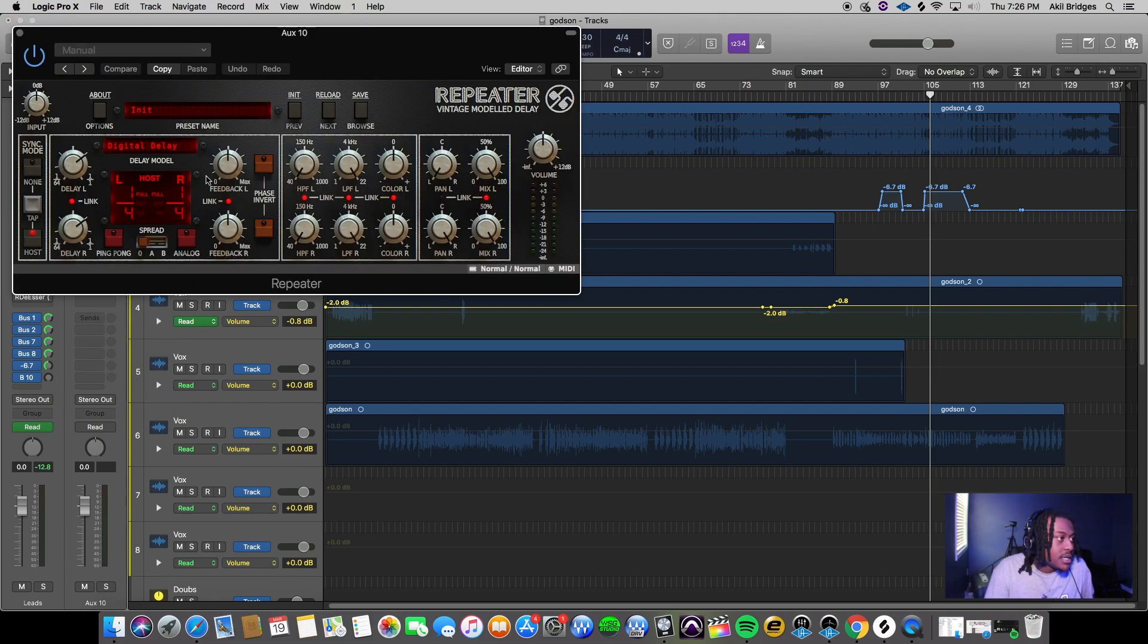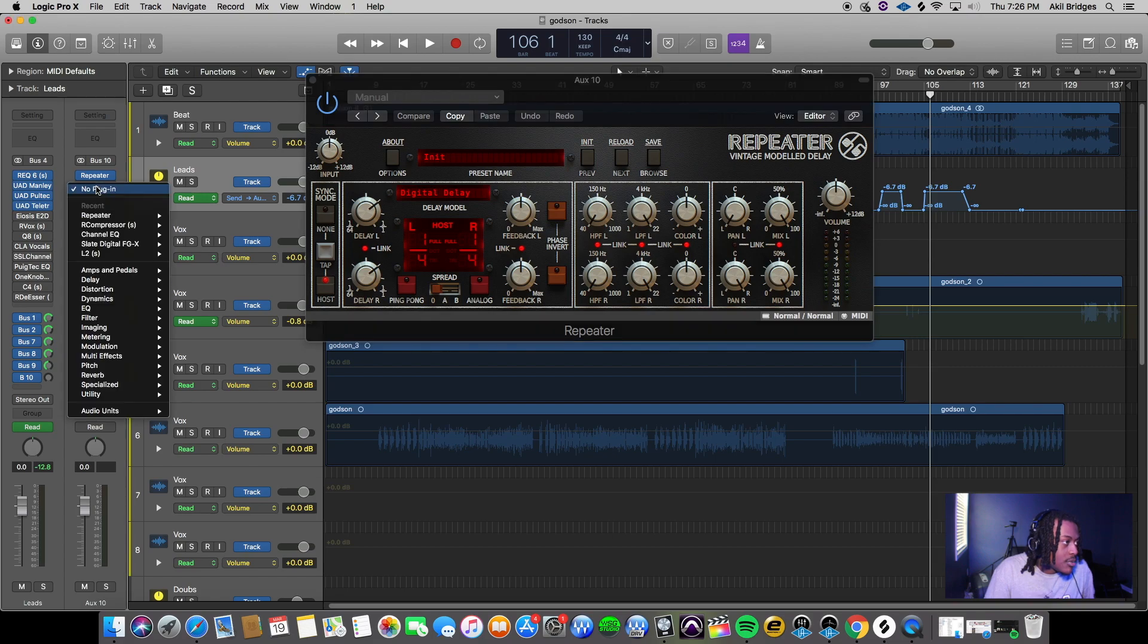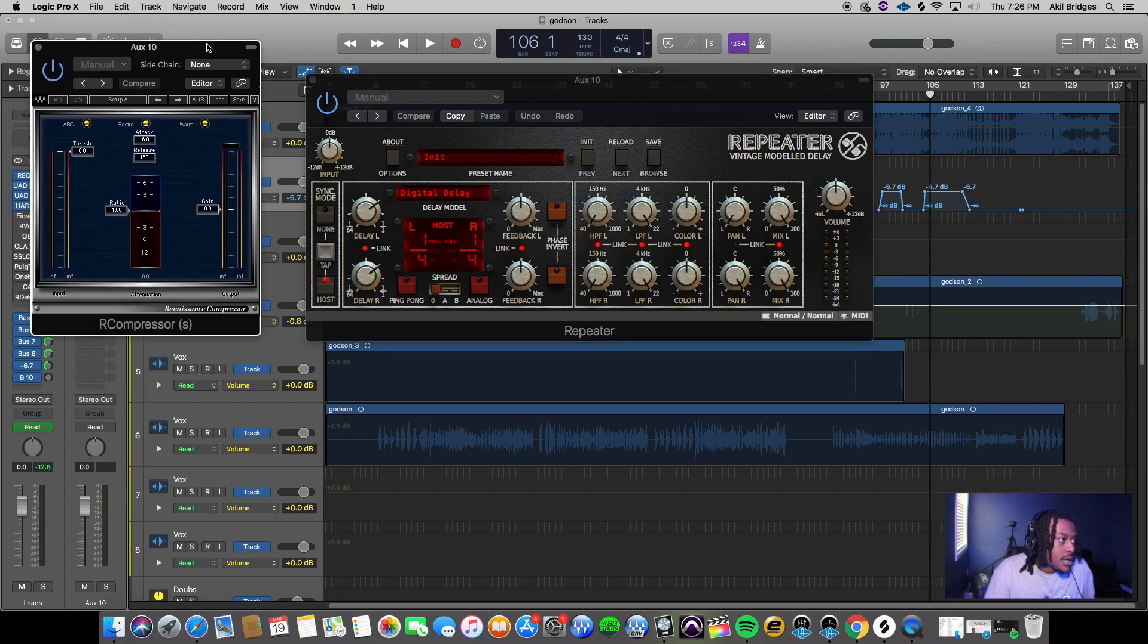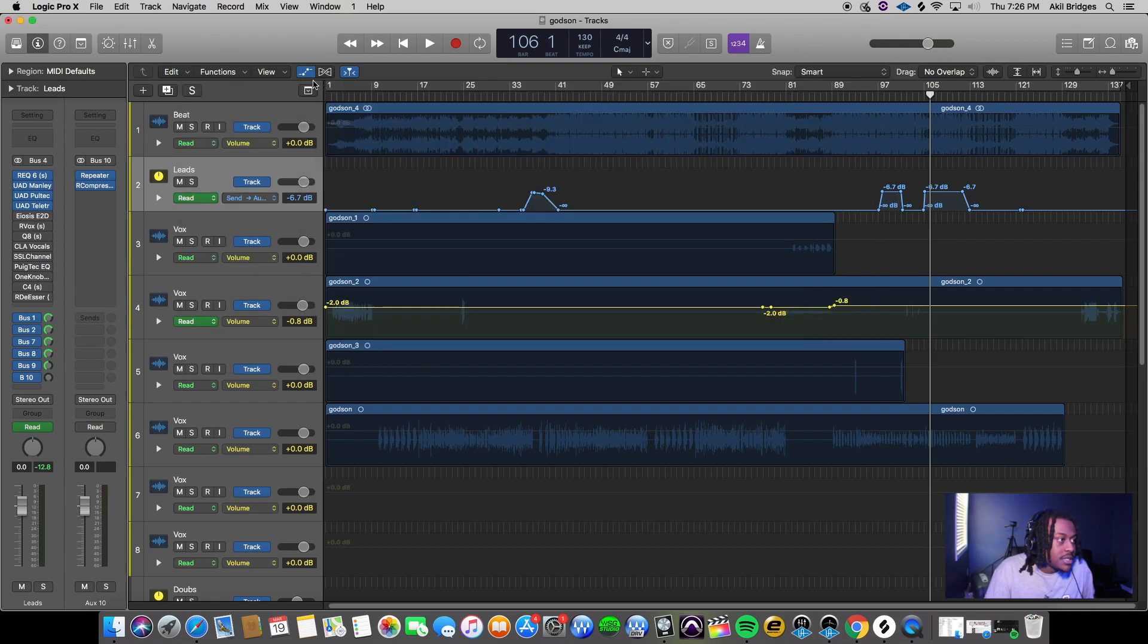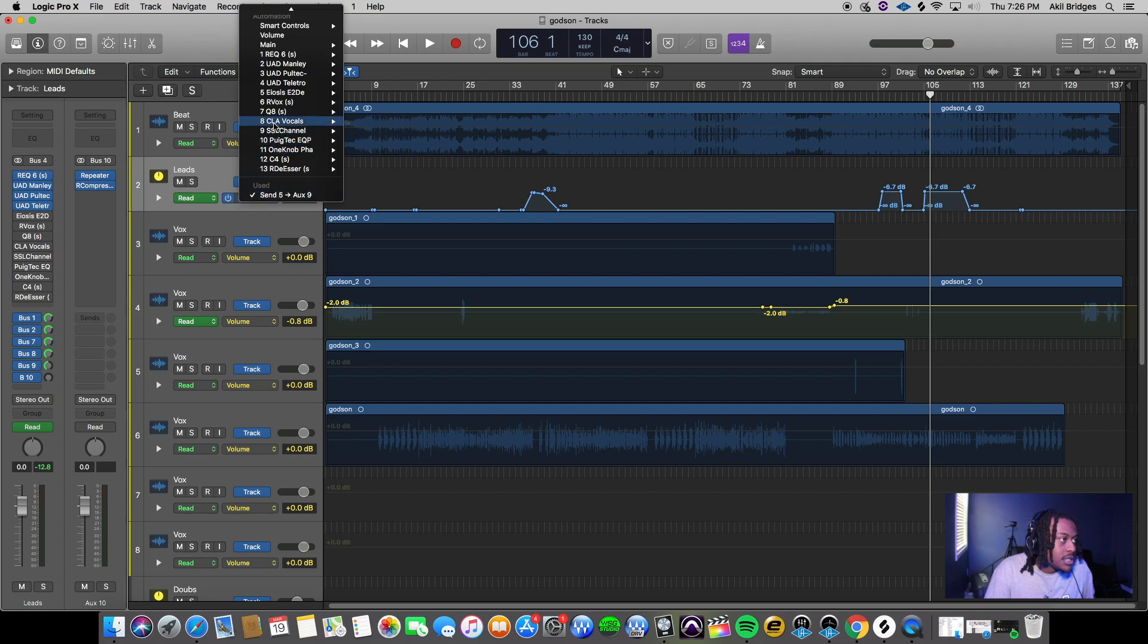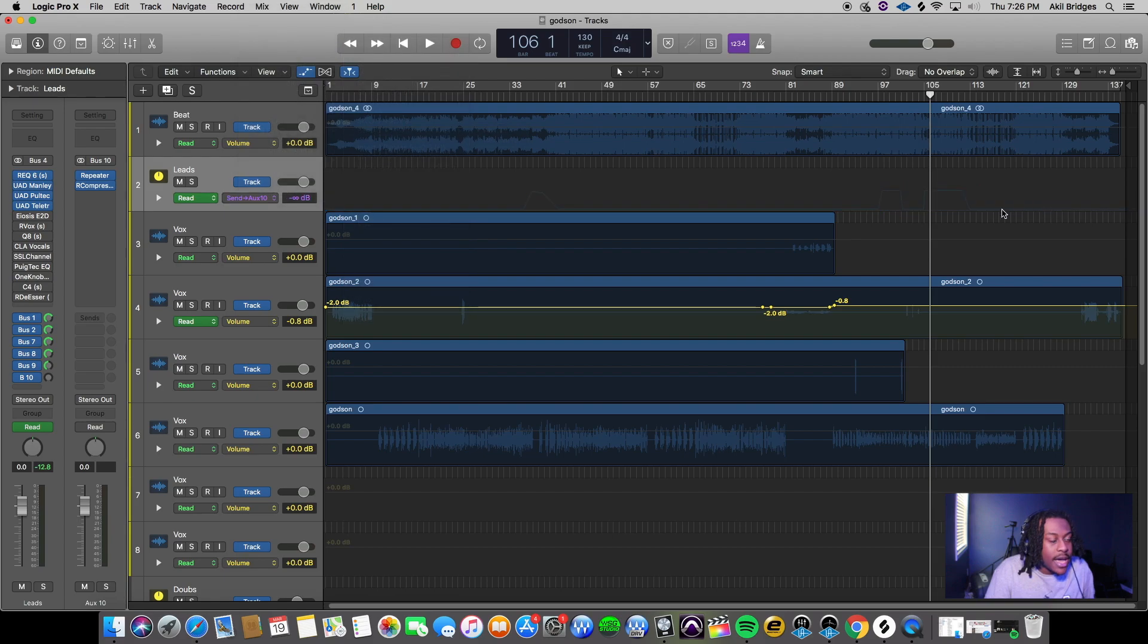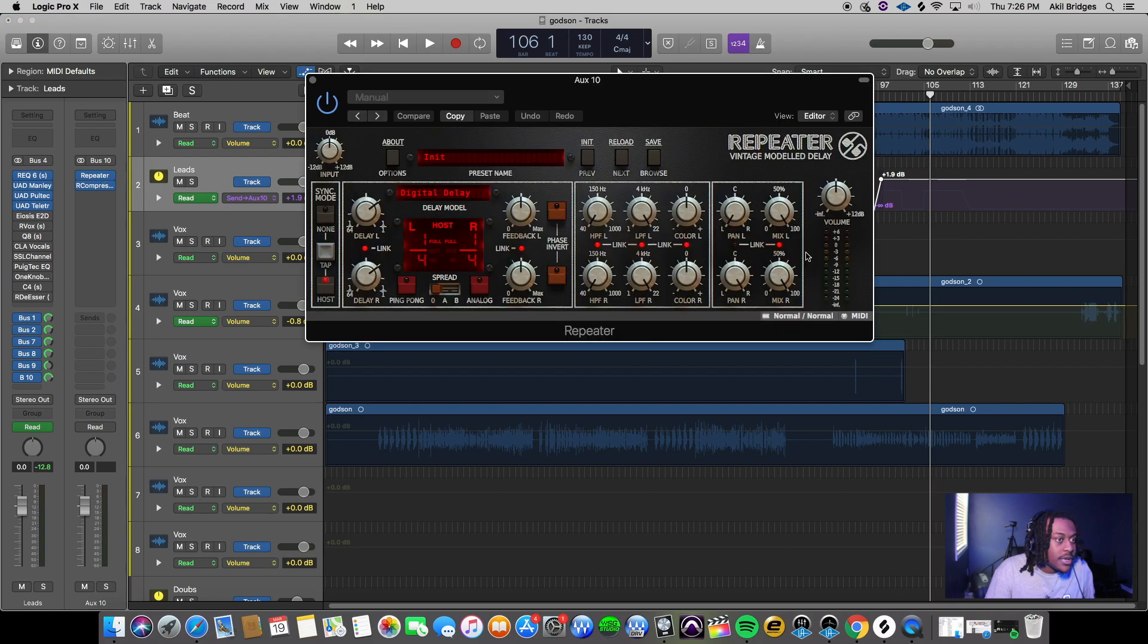I'll show you how to automate it. On that same aux 10, bus 10 that we just set, we're gonna go on the leads track, click this, hit main, and look for aux 10. We're gonna hit absolute so now we got full control over this delay.